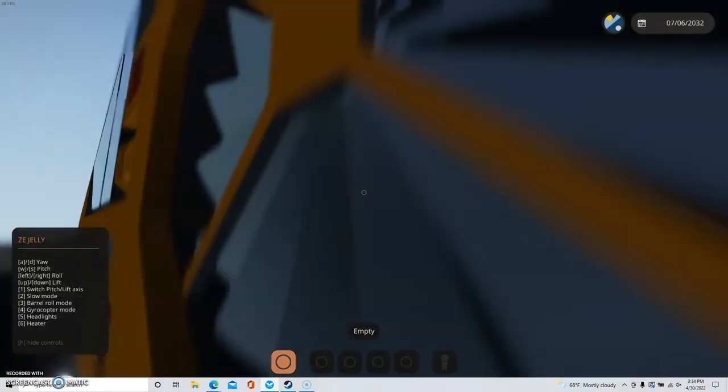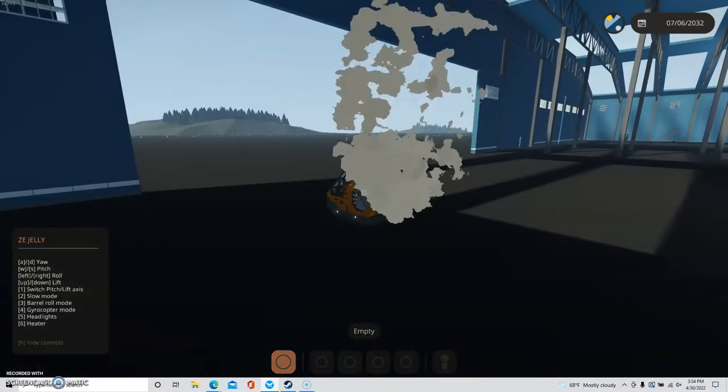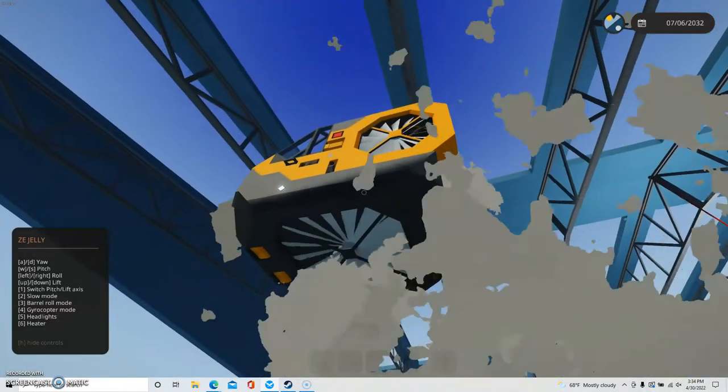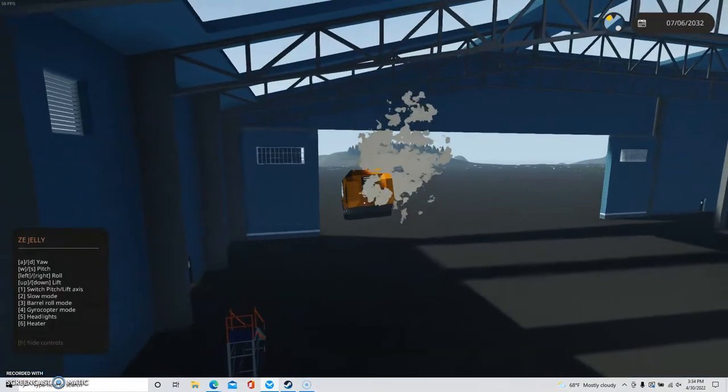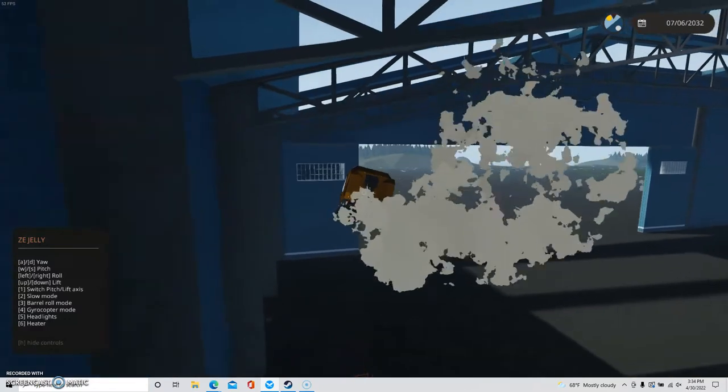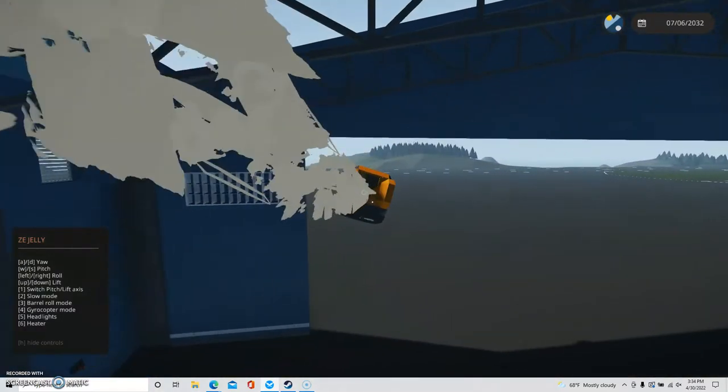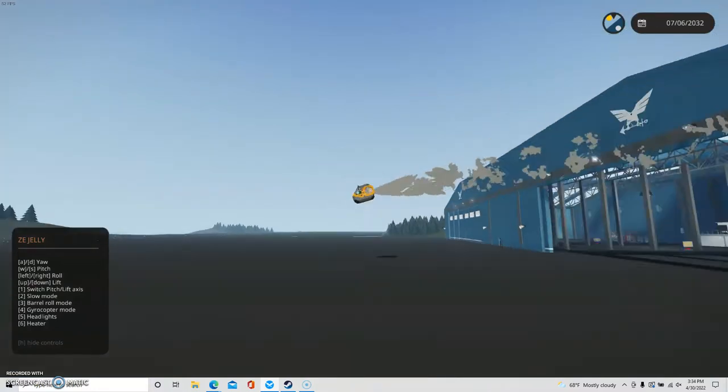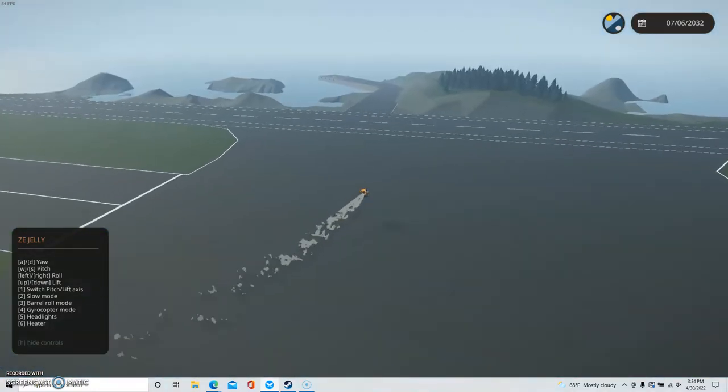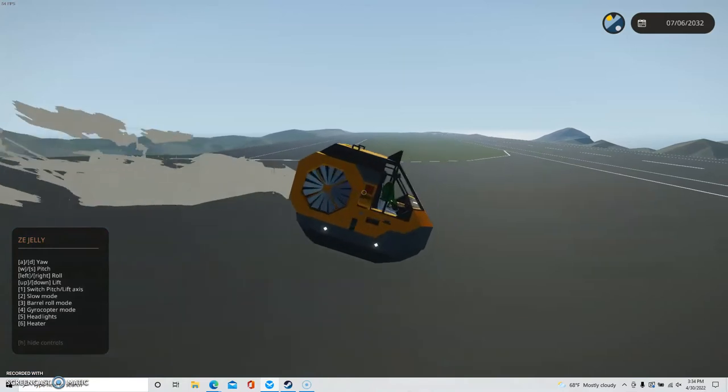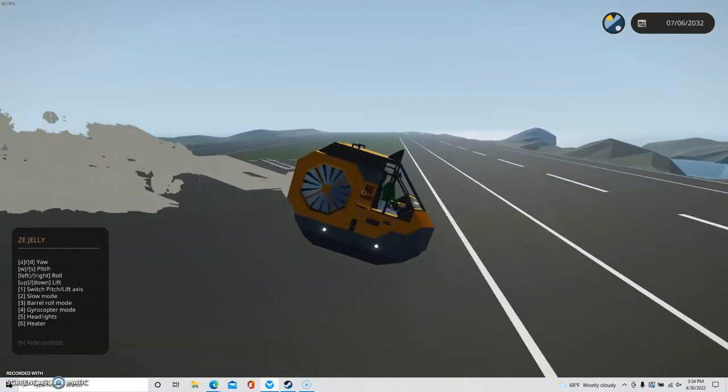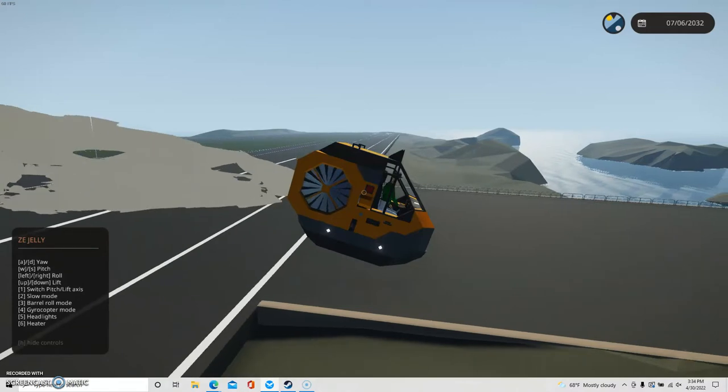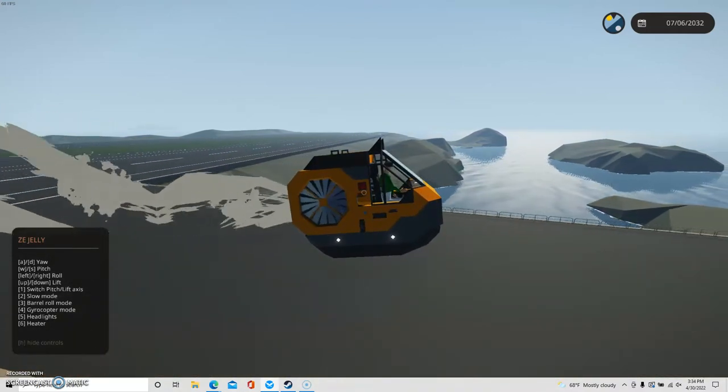Then we have this thing on the bottom producing lift. It's like, okay, so this thing has similar controls to the flying bread. I'm going to make a video on the flying bread later.